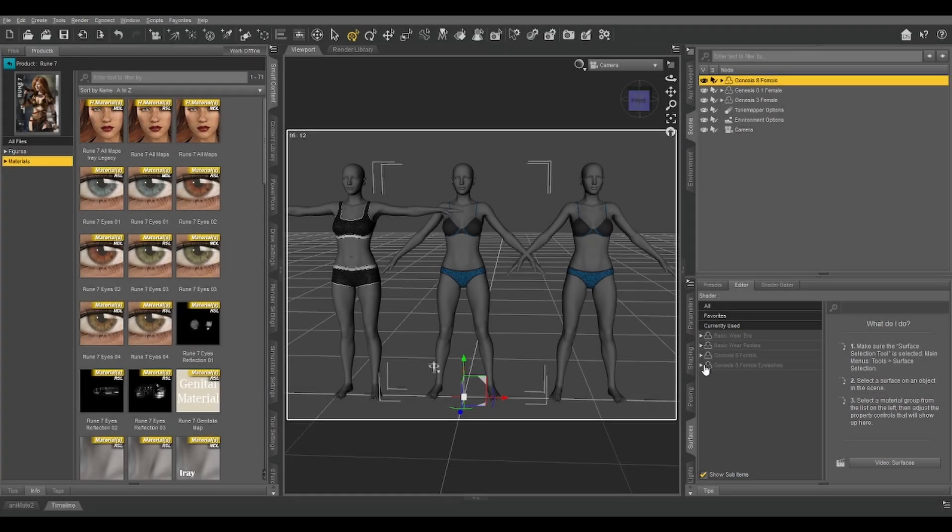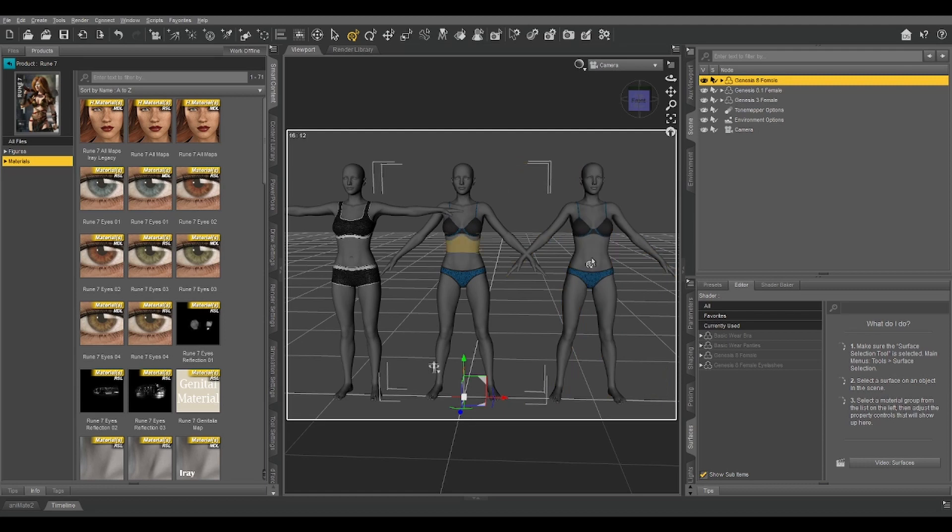Hello everyone, Gordig here, and today I wanted to talk about sharing material presets between Genesis 3, Genesis 8, and Genesis 8.1. I've got all three loaded into a scene right now, but before I get into it, there are two things we need to discuss that complicate matters.